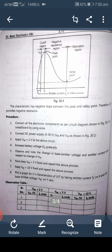Keep VBB equal to 5 volts fixed and repeat the above process. Then keep VBB equal to 10 volts fixed and repeat the process again. Plot a graph for the VI characteristic of UJT by taking emitter current IE on the X-axis and base-emitter voltage VBE on the Y-axis.